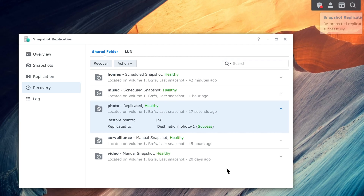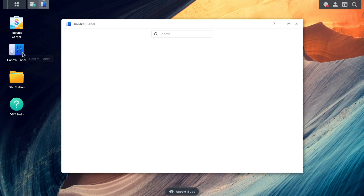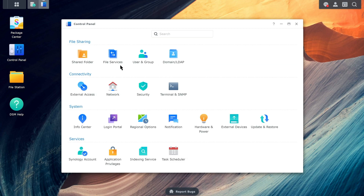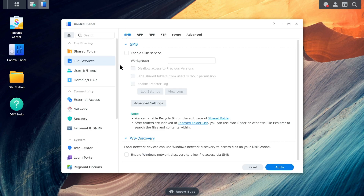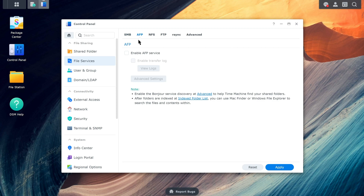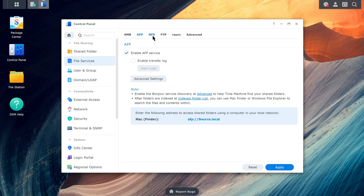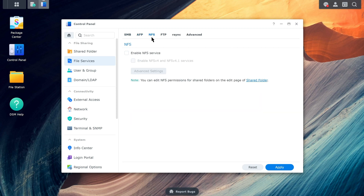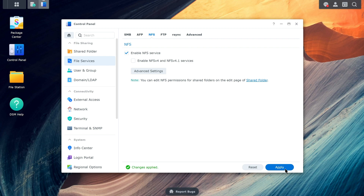Go to Control Panel, File Services, and enable the file protocol that you're using to access the shared folder, such as SMB, AFP, NFS, or FTP. Lastly, make sure to adjust the connection settings on the client device so that it can connect to the new source NAS.